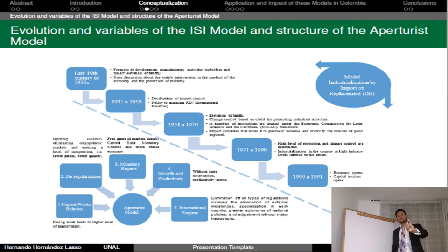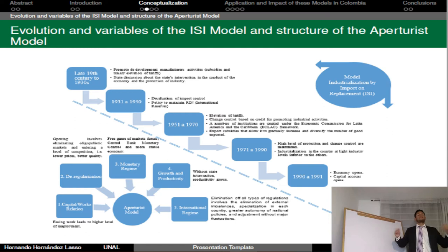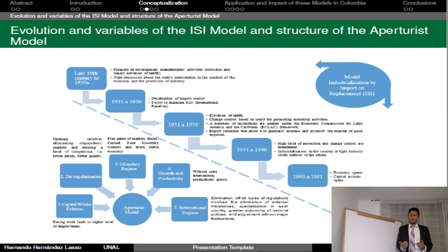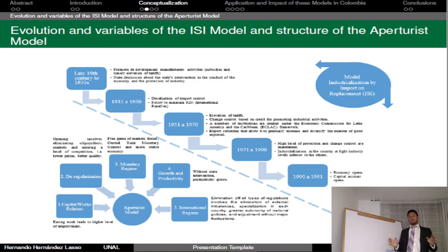The five phases are: 1) State intervention; 2) Policy approach to maintain international reserves; 3) Creation of the Economic Commission for Latin America and the Caribbean (ECLAC), which implemented the protectionist and interventional role of the state; 4) The consequence of an inferior domestic industry relative to other countries, which suggested the need for change; and 5) Transition to an open economy.